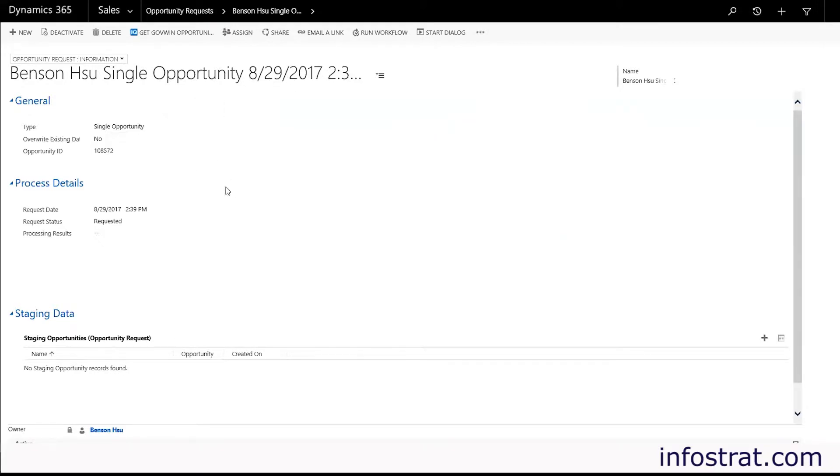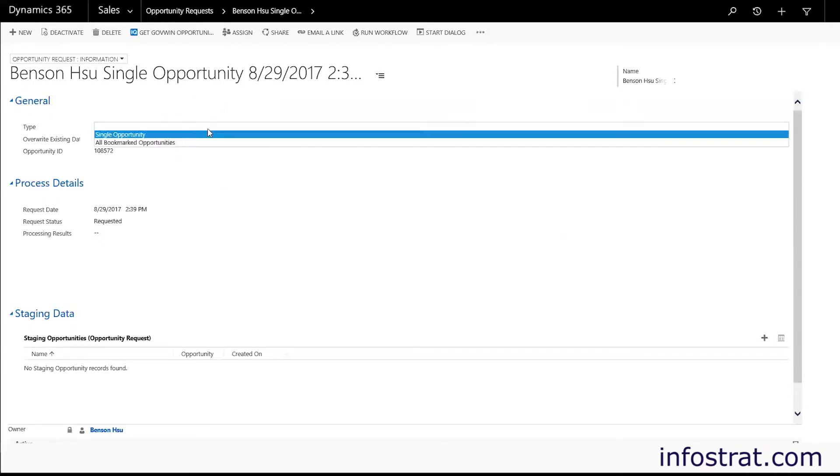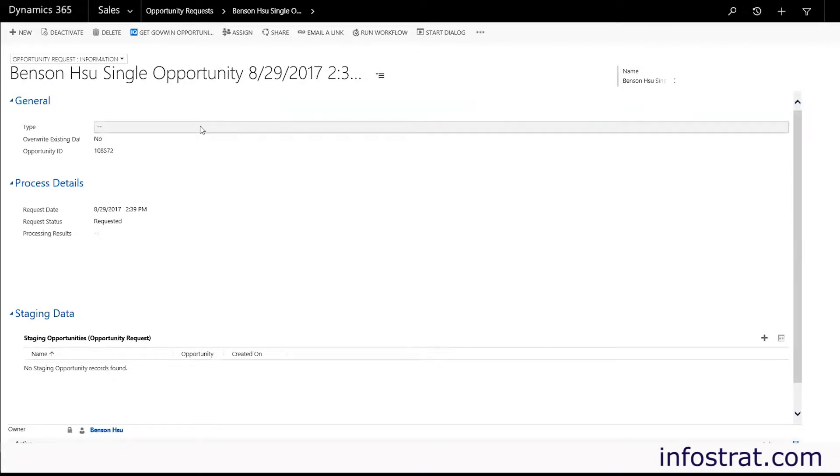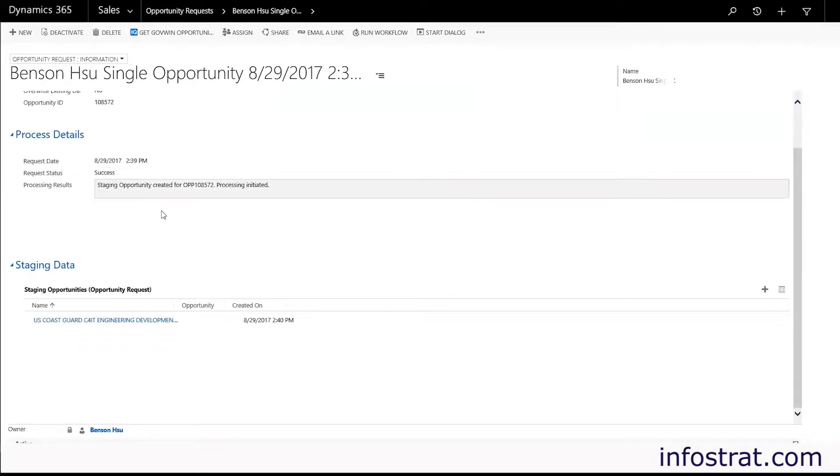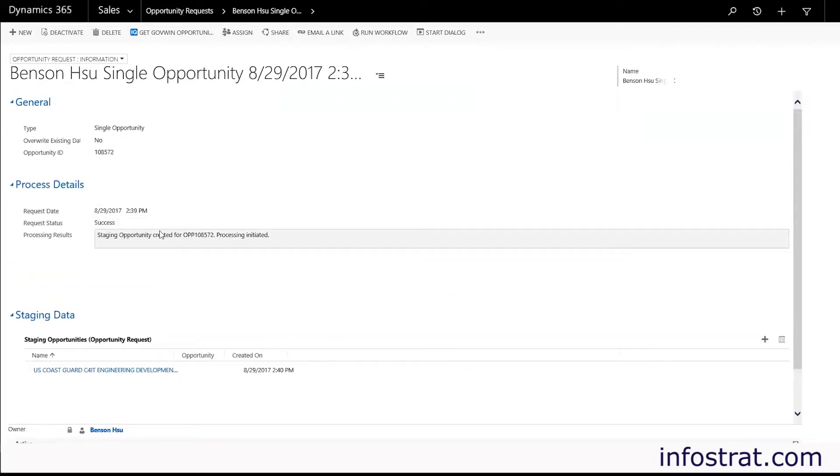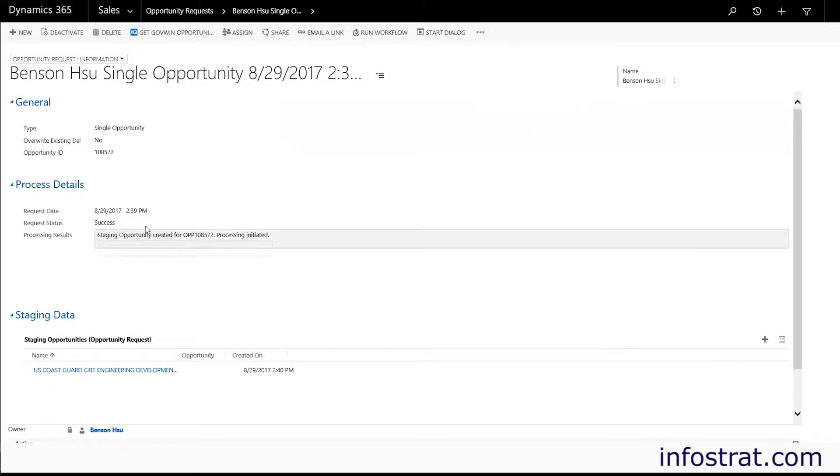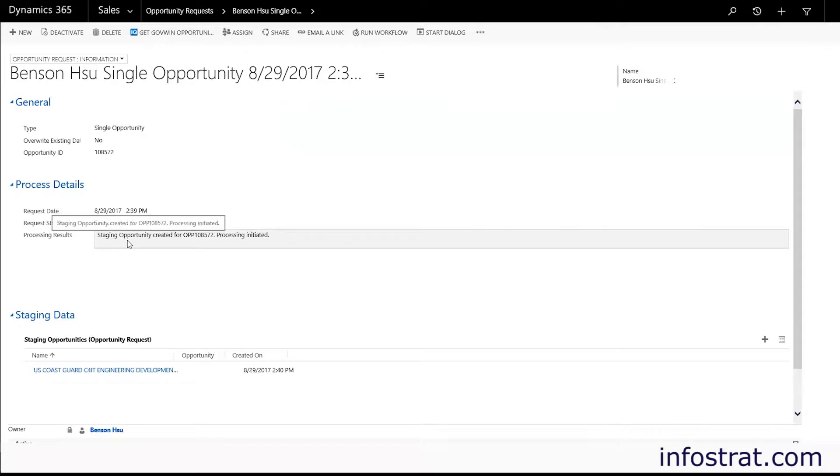So here you'll see all the details that we provided in the dialog. And you can see it just updated right now. It means all the processing has begun. We received the data from GovWinIQ and so we are beginning the processing.